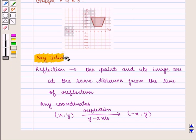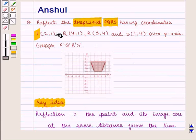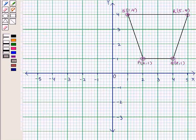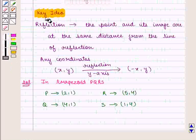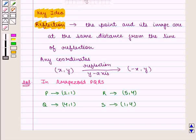With this key idea, let us proceed to the solution. In this question, we are given a trapezoid PQRS having coordinates P(2,1), Q(4,1), R(5,4) and S(1,4). Here is the given trapezoid PQRS with vertices P, Q, R and S. We have to reflect it in the y-axis. We know that in reflection, any coordinates (x, y) on reflection in the y-axis becomes (-x, y).